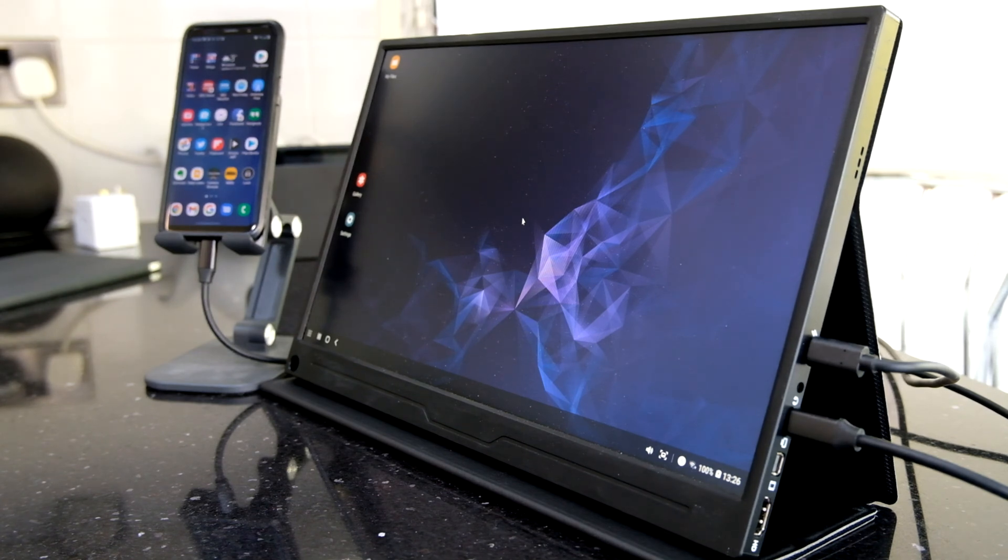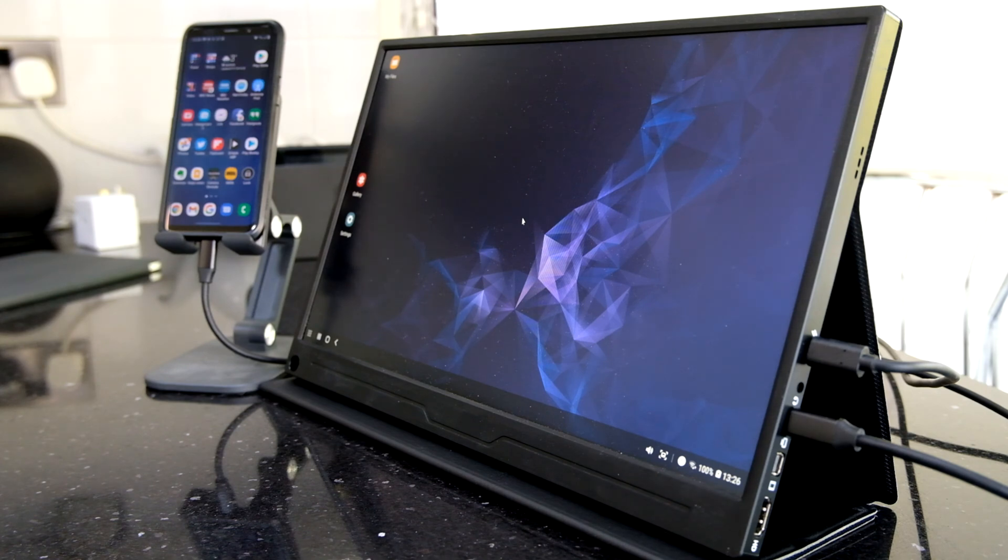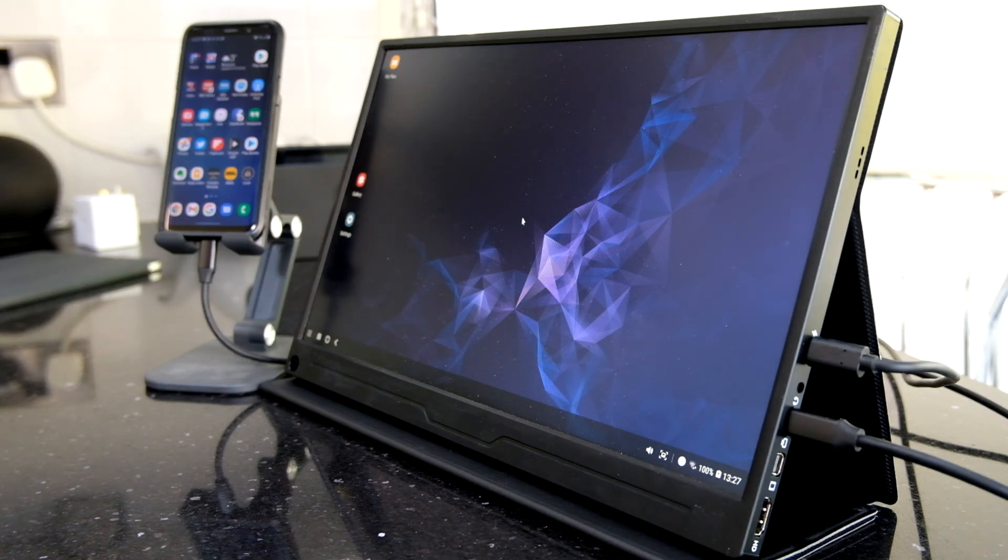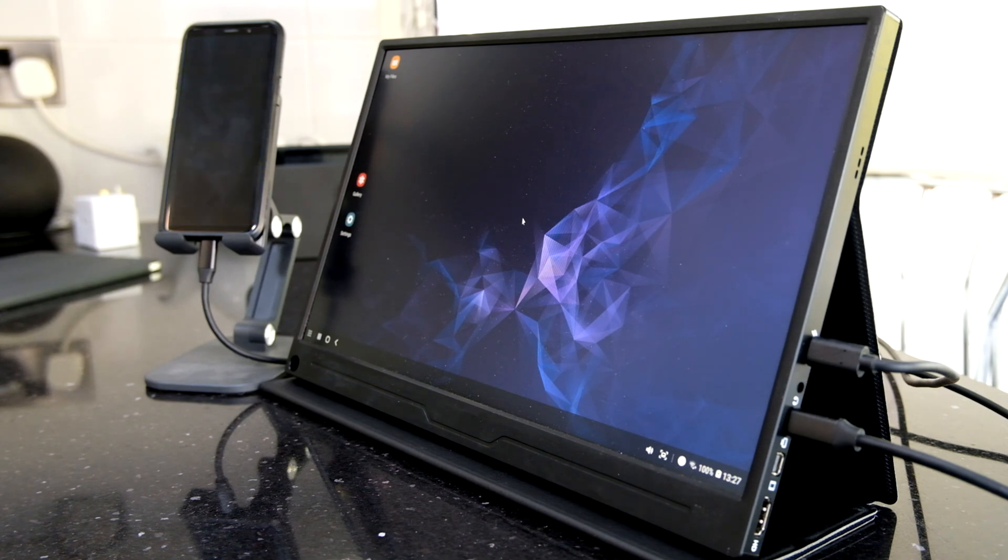I don't think it'll blow you away. But for the price, this is a good screen. And I like the fact that it's compact, portable, and has a multitude of uses.